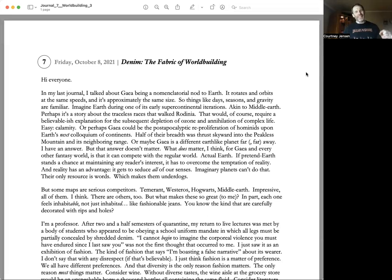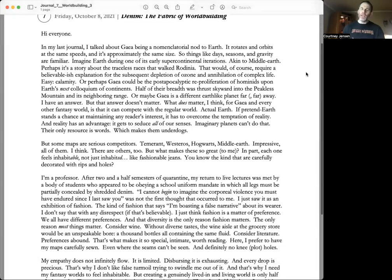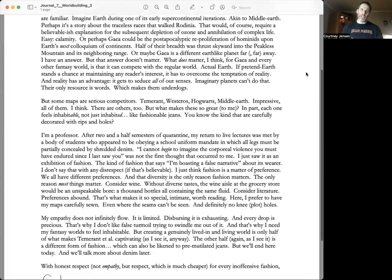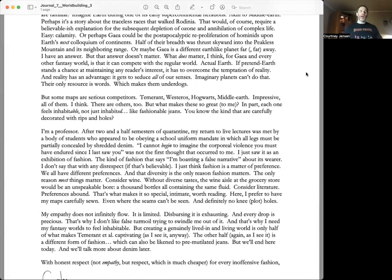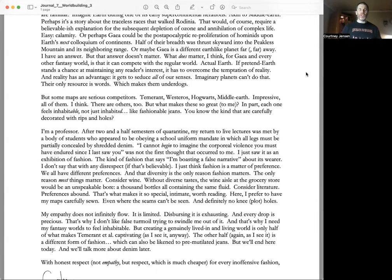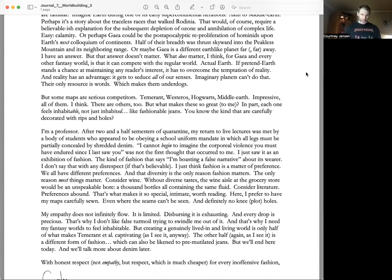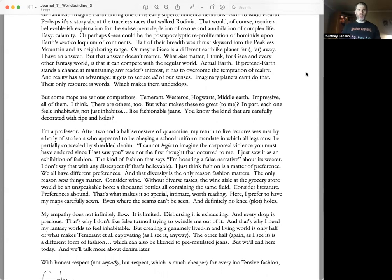If pretend Earth stands a chance at maintaining any reader's interest, it has to overcome the temptation of reality. Reality has an advantage: it gets to seduce all of our senses. Imaginary planets can't do that. Their only resource is words, which makes them underdogs.